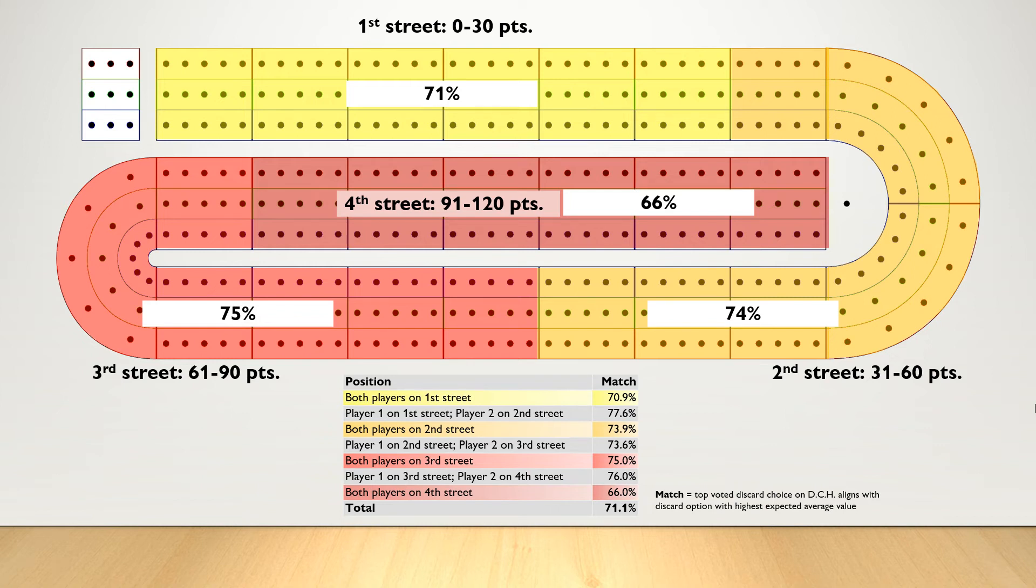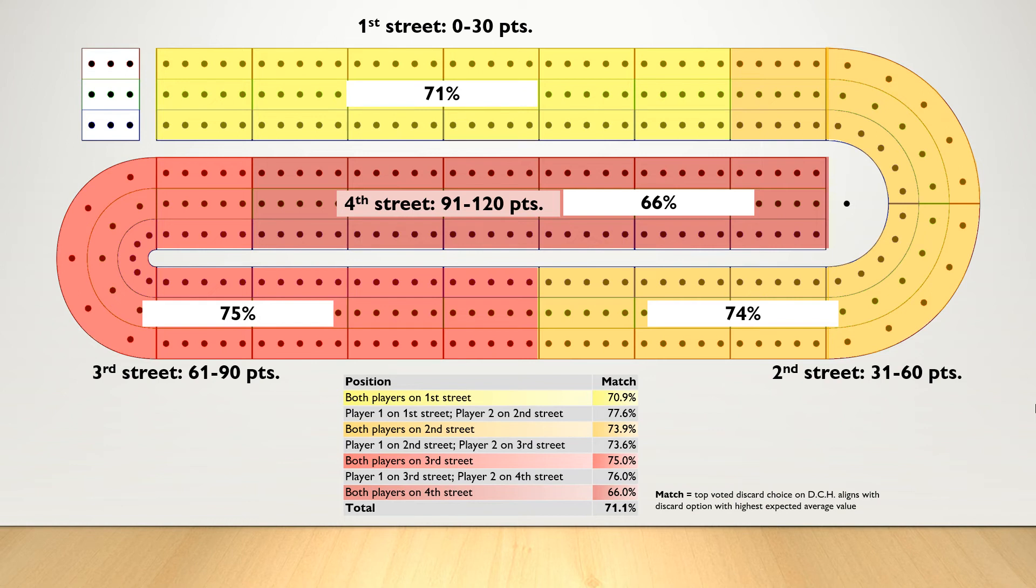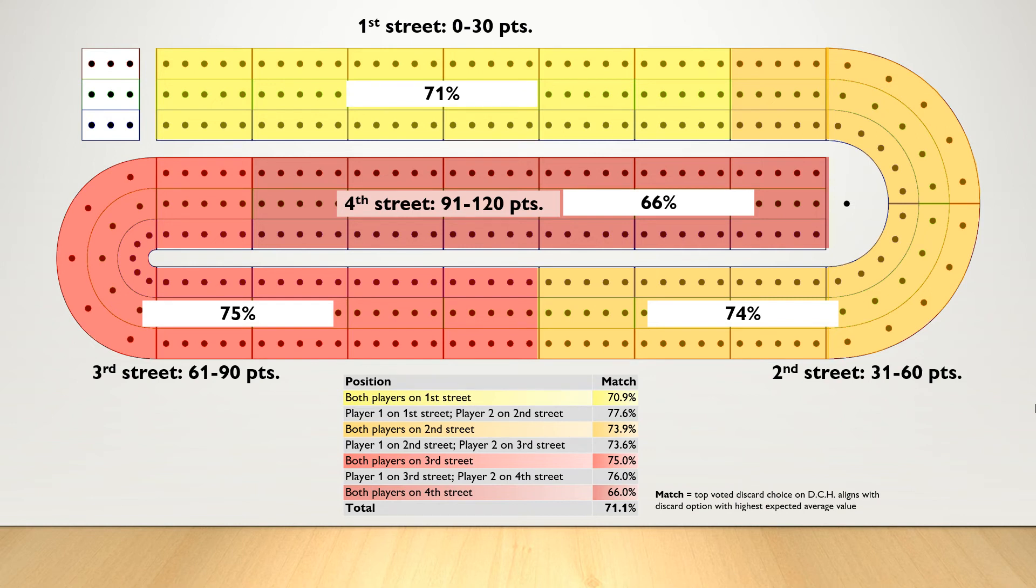We also see that when players are on different streets, the match percentages are slightly higher. This makes sense, because if there's a wide separation of points between players, the best strategy might be to try to grow that margin of separation by trying to maximize hand value. In other words, if your opponent is far ahead of you or significantly behind you, you're probably going to try to get the maximum amount of hand points that you can. Therefore, you're probably going to lean toward expected average more than board position.